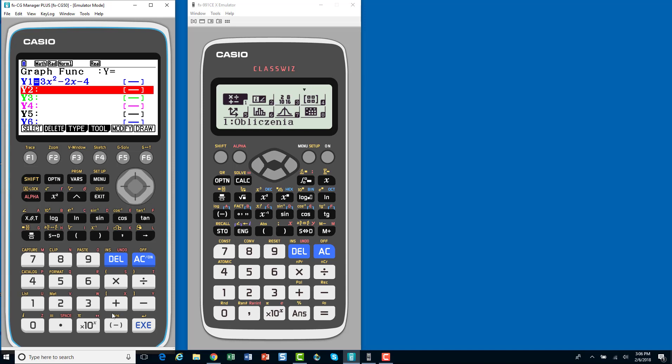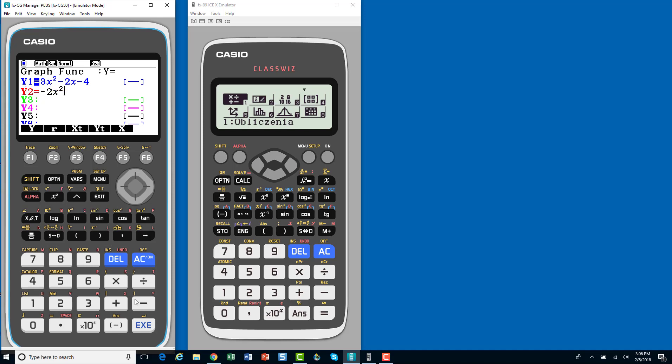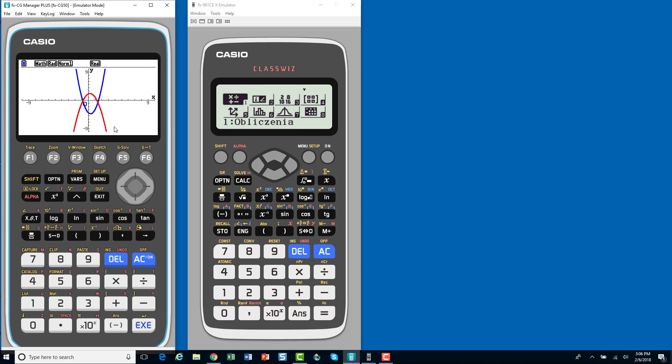And then, I'm going to enter my second function, negative 2x squared plus x plus 2. So, I'm going to hit execute to set that. And then, I can hit draw, and boom, there's a graph of my functions.